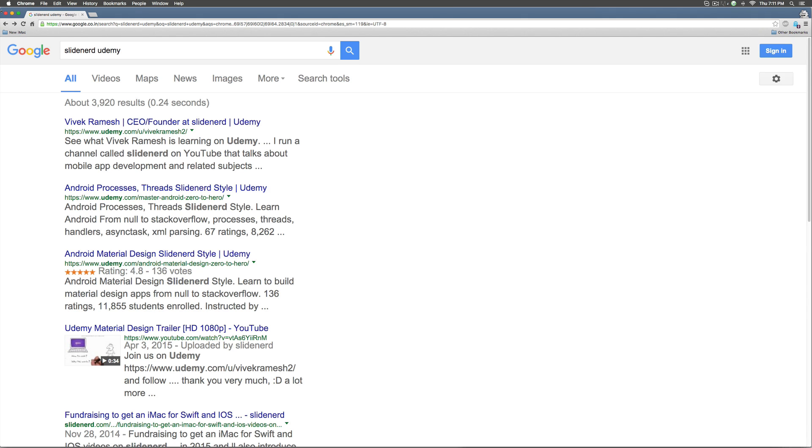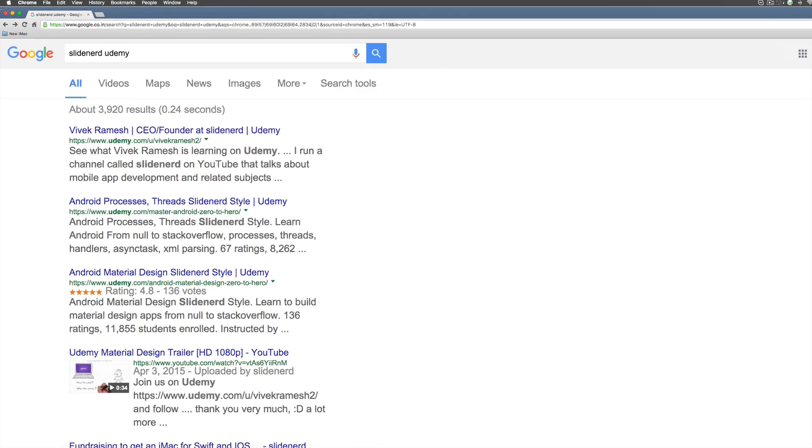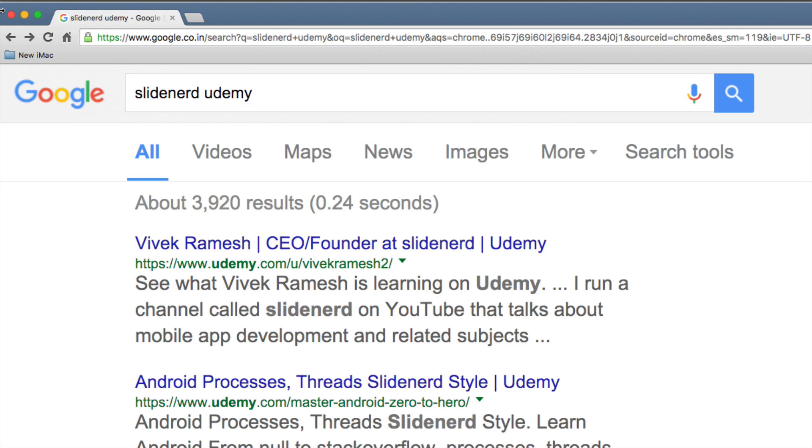This video is a part of the complete series that shows you how to design and code an Android app all the way from Photoshop to Play Store.